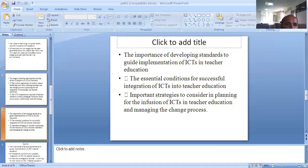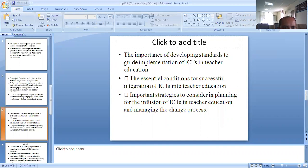The importance of developing a standard to guide the implementation of ICT in education is an essential condition for successful integration of ICT into teacher education. It is important to consider in planning for the inclusion of ICT in teacher education and managing the training process.